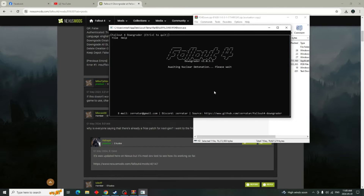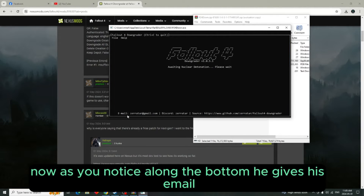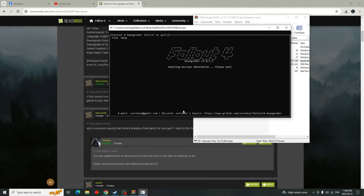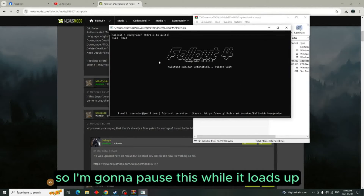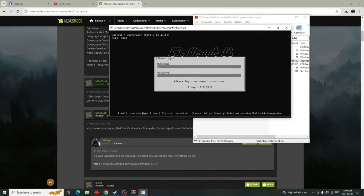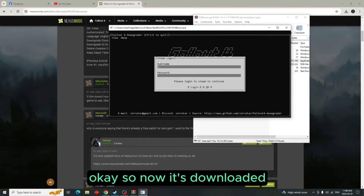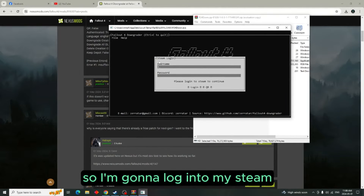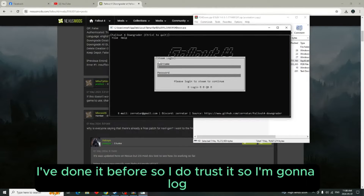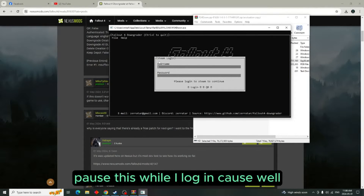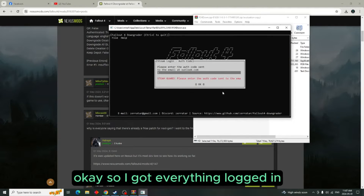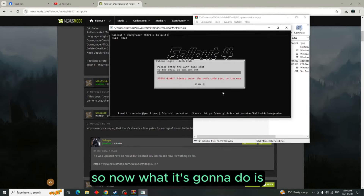Then this little box will come up. As you'll notice along the bottom it gives his email, his Discord server, and the source of everything. I'm going to pause while that loads up. Now it's downloaded and you'll be presented with this screen. I'm going to log into my Steam — I've done it before so I do trust it — and I'll pause while I log in so everyone doesn't see my login information.